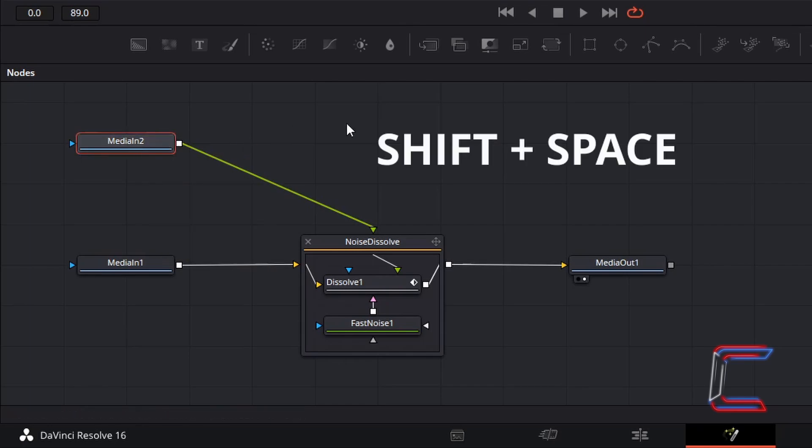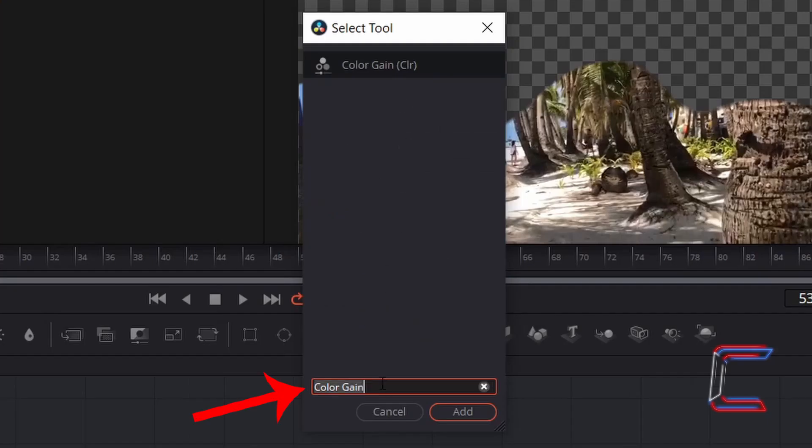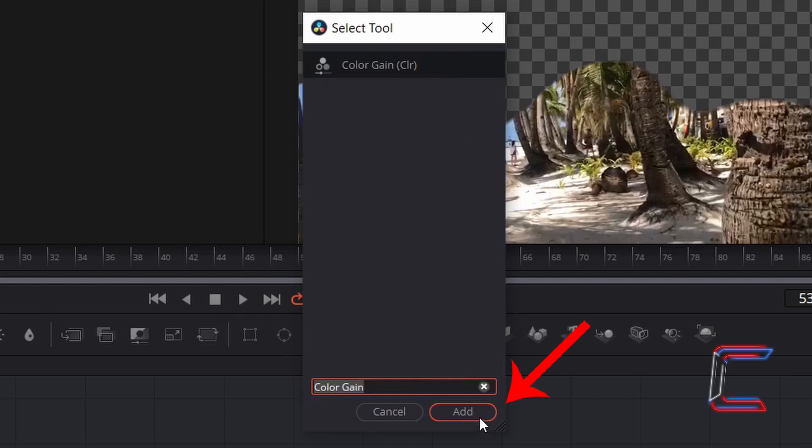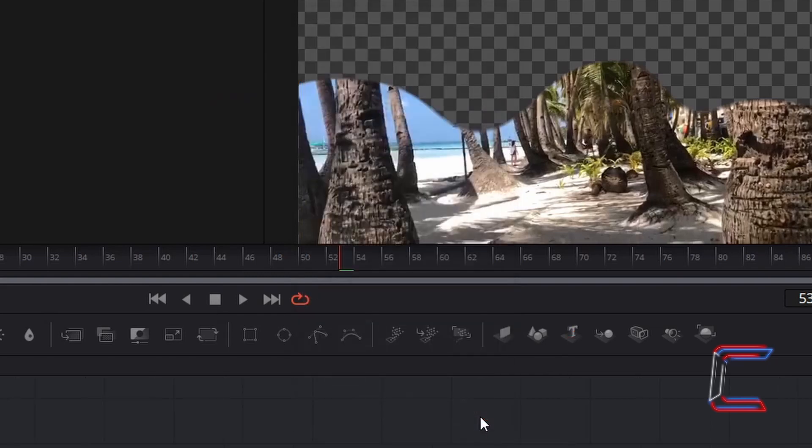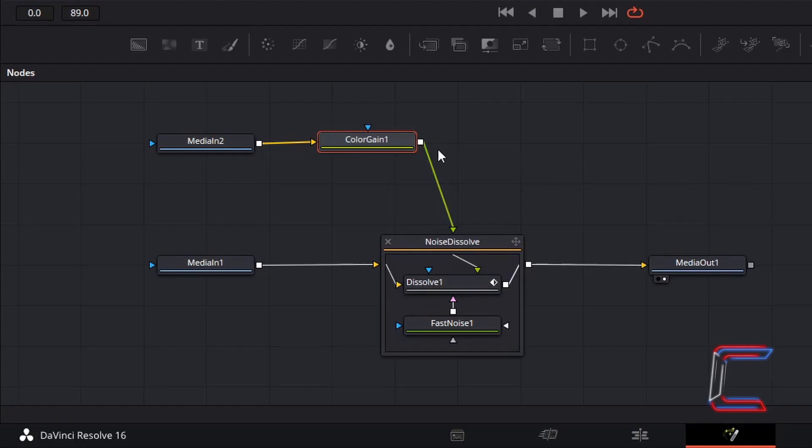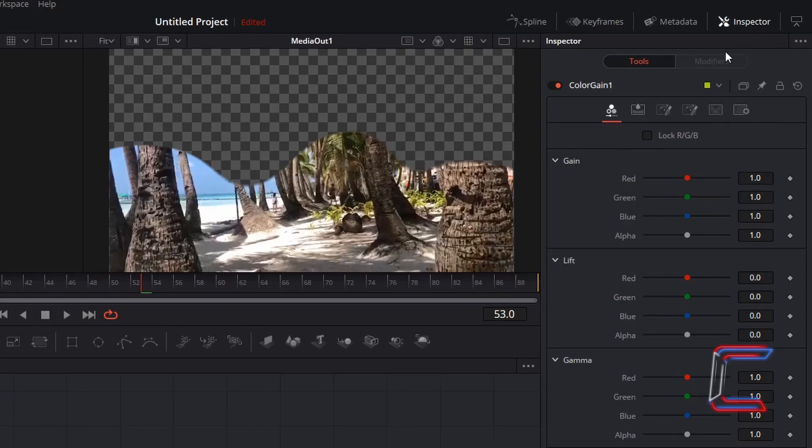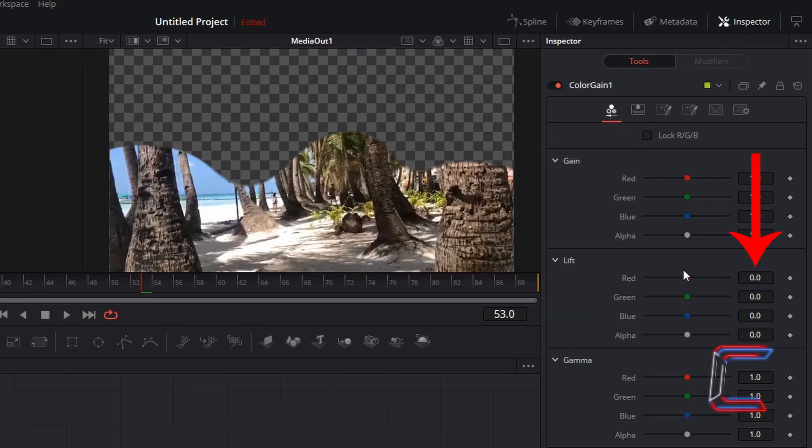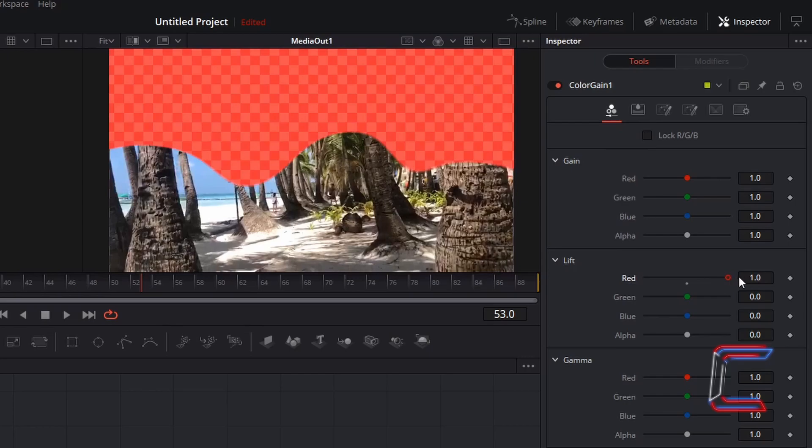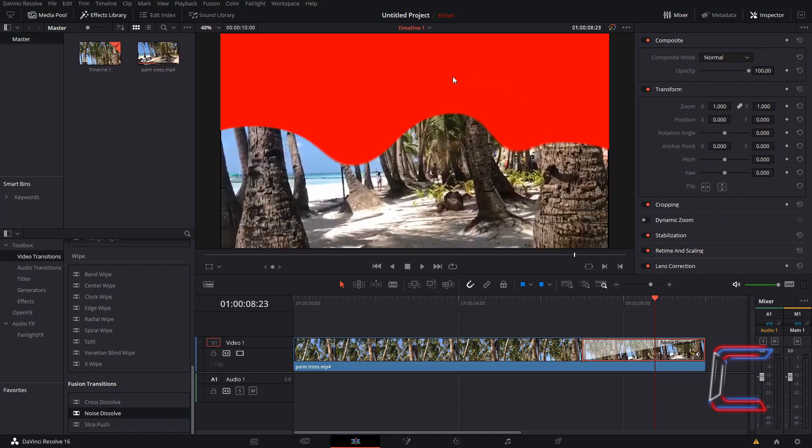Hold shift and press space. Search for colour gain, select this tool and click on add. With the new colour gain node selected, go to inspector, under gain and lift, change red to 1.0. This will produce the main colour for the blood flow.